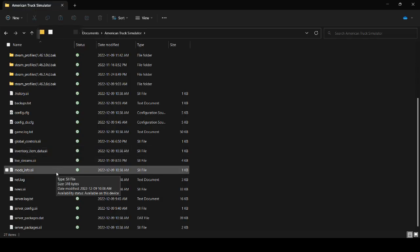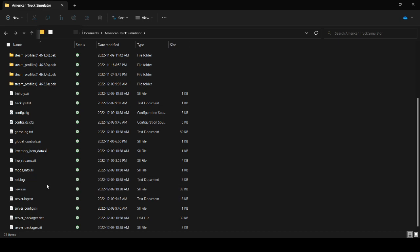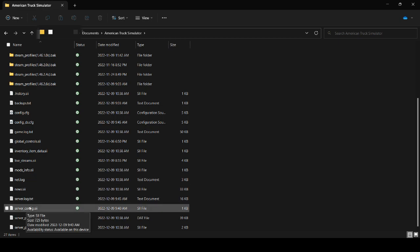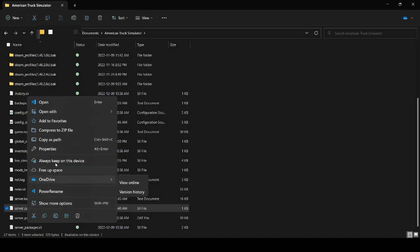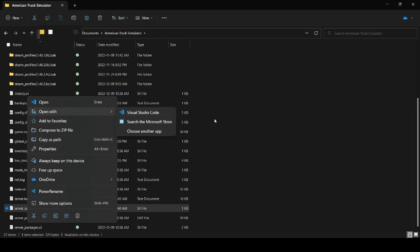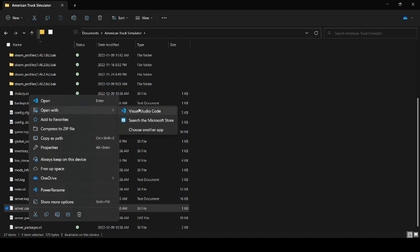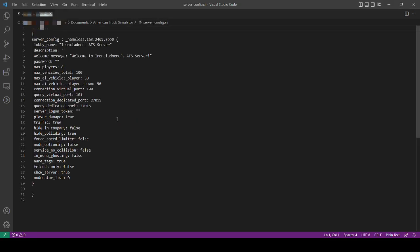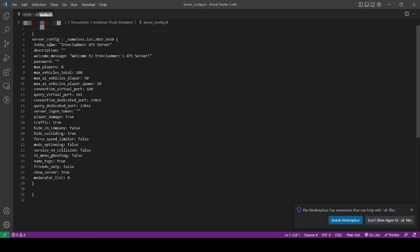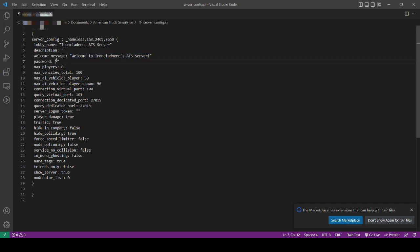Once you've exported your server files, we need to set up the server config first. Go into your documents American Truck Simulator folder again, open up the server_config, and open it with Visual Studio Code or Notepad. It's just a text file. What you want to do is set up your lobby name and an optional description, optional welcome message. You can set a password. You can change the max number of players. I'm not sure what the max is, but it defaults to eight. You can change some of the other configurations, the ports it's using, and some of the options.